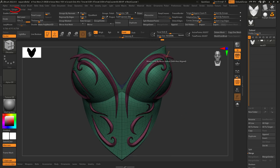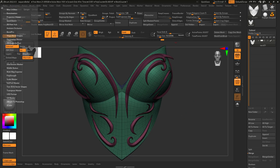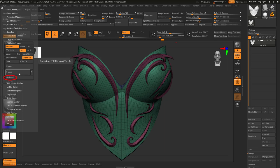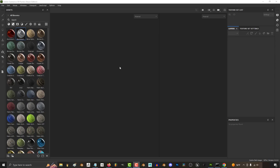If you're in ZBrush and you have your mesh separated by polygroups, under ZPlugin go to FBX Export and under Options check Export Polygroup as Matts.